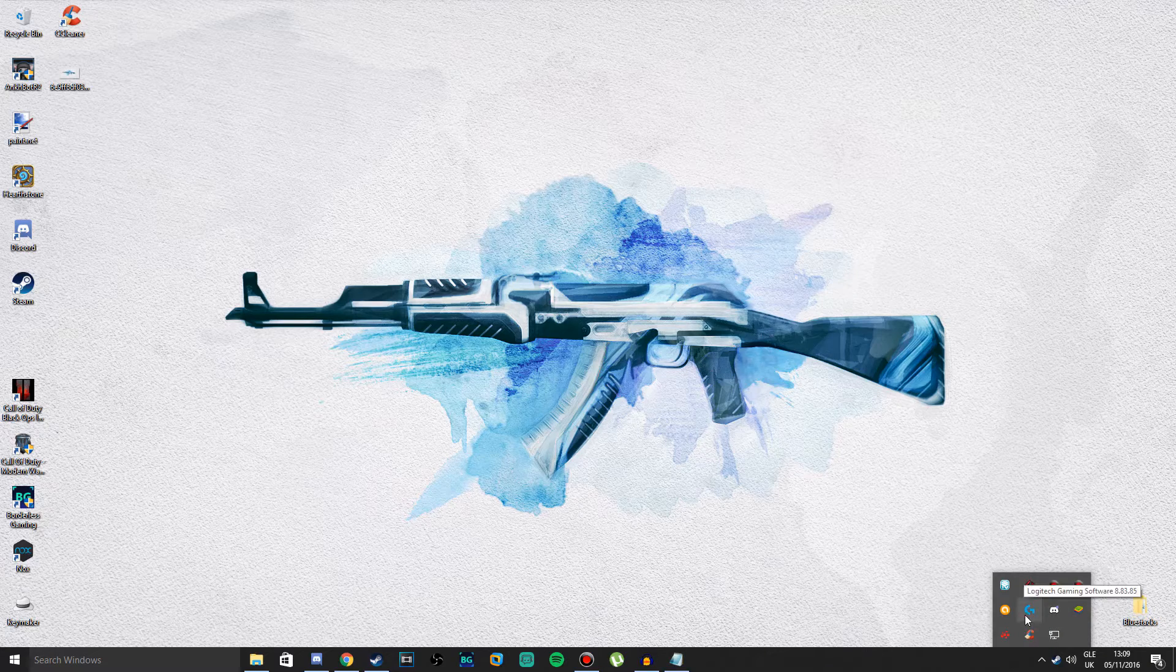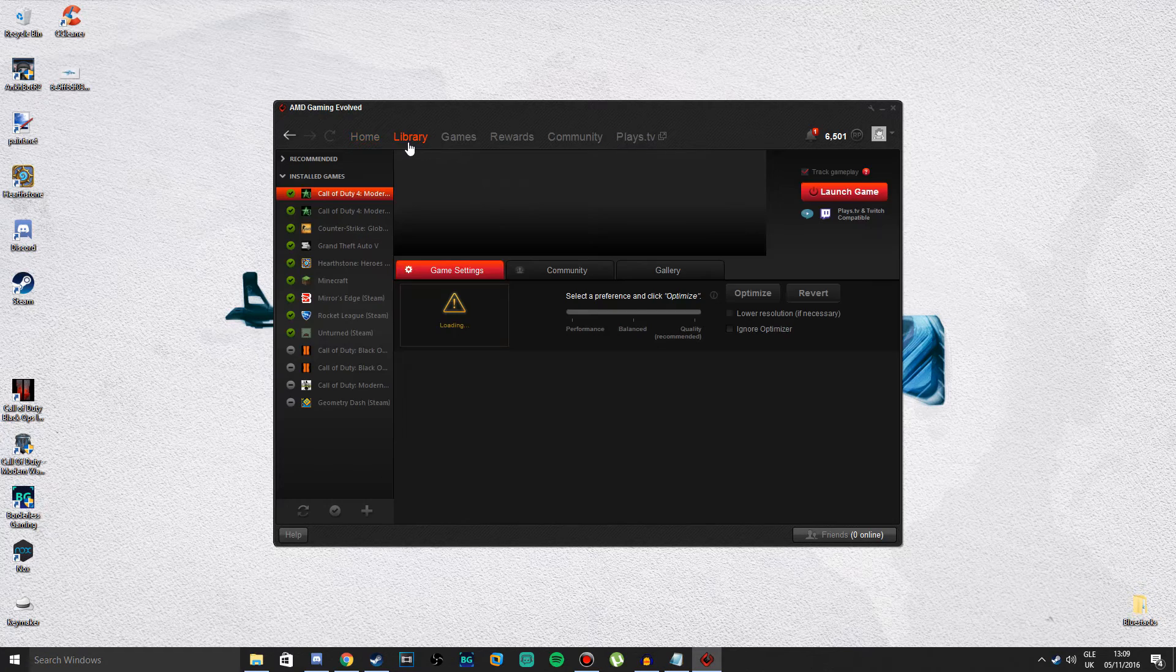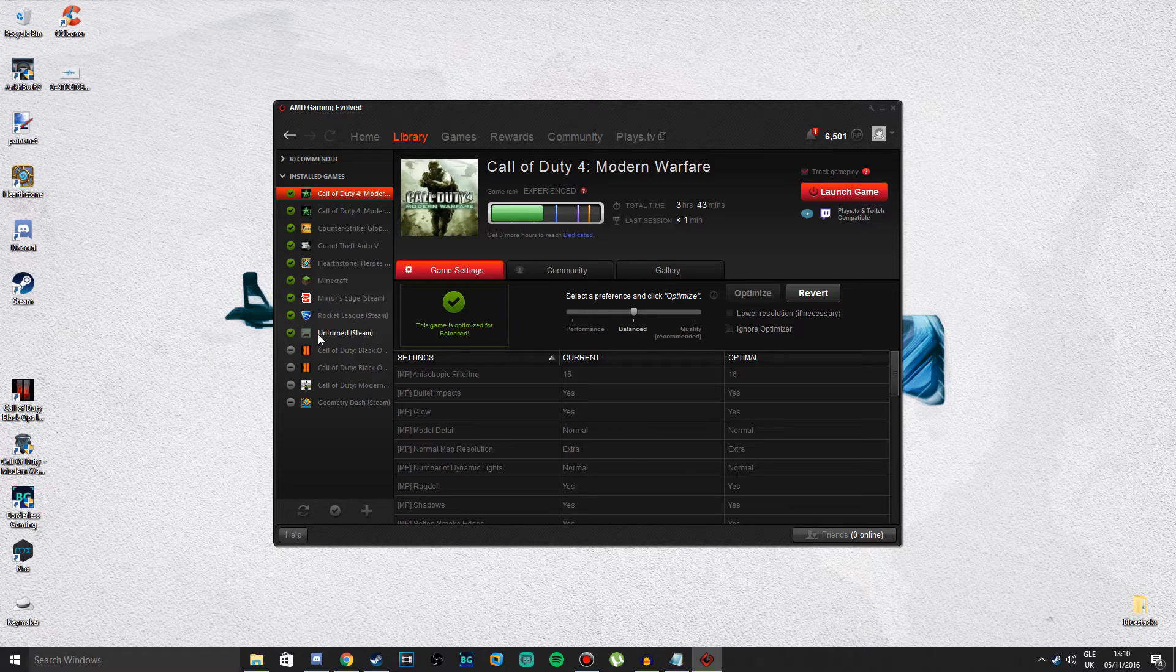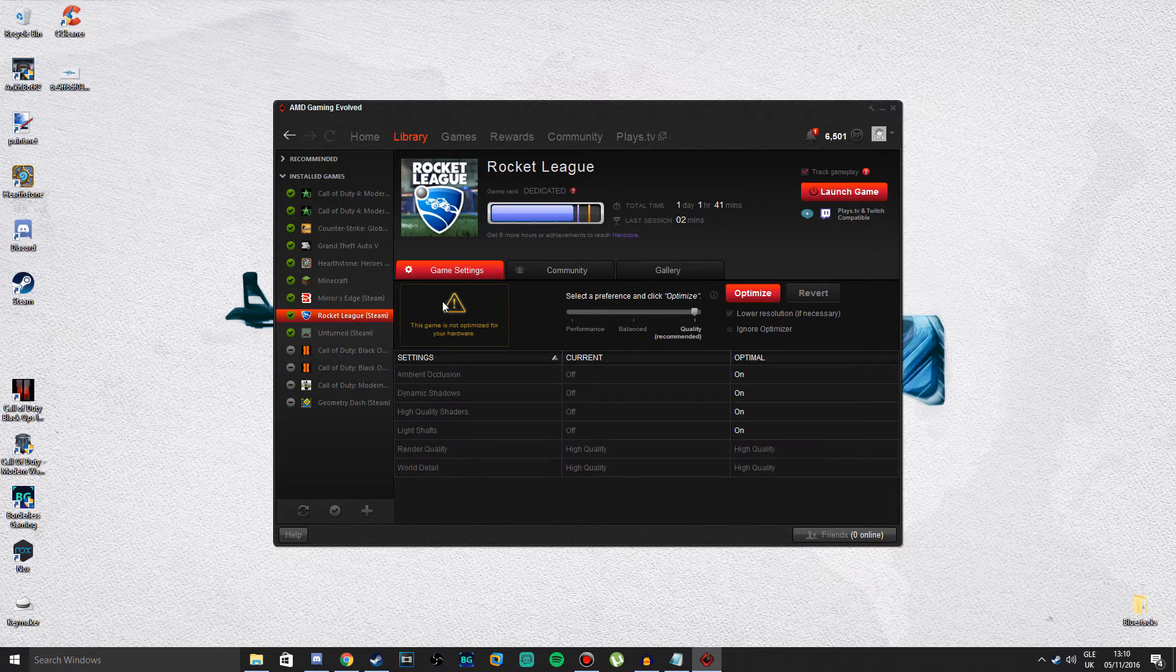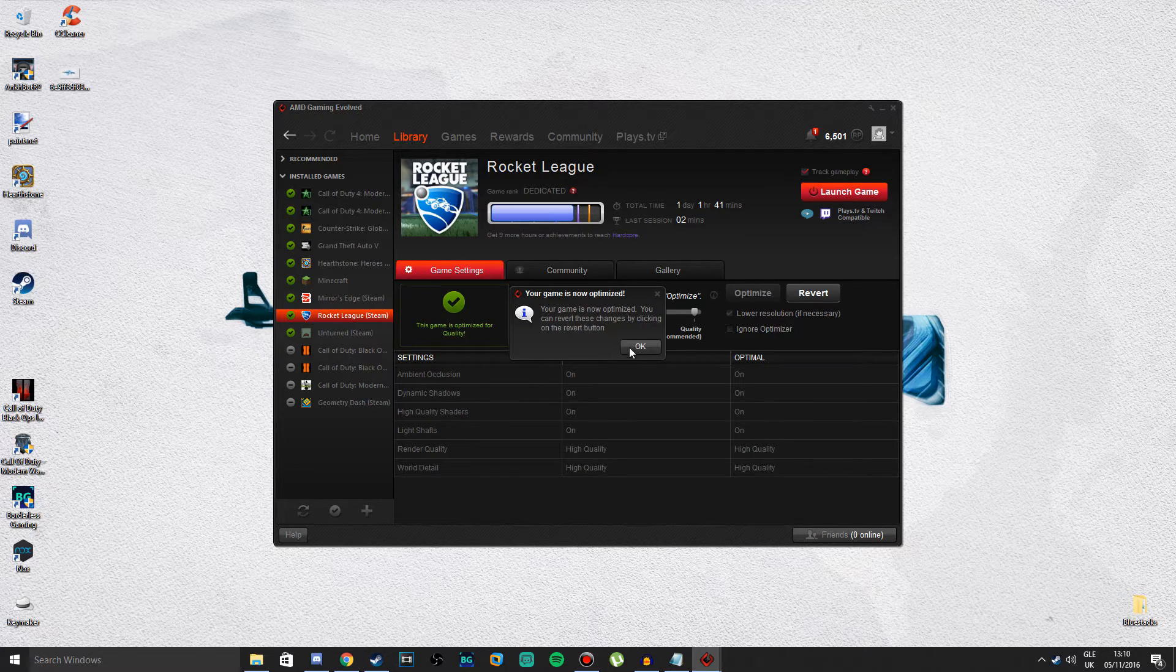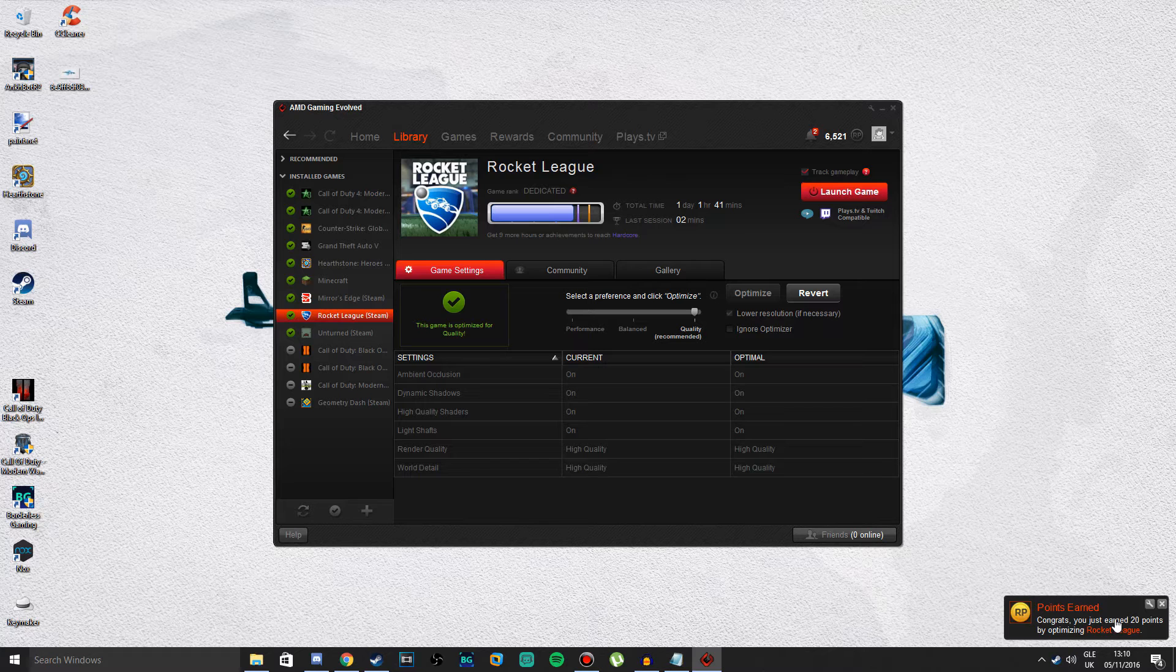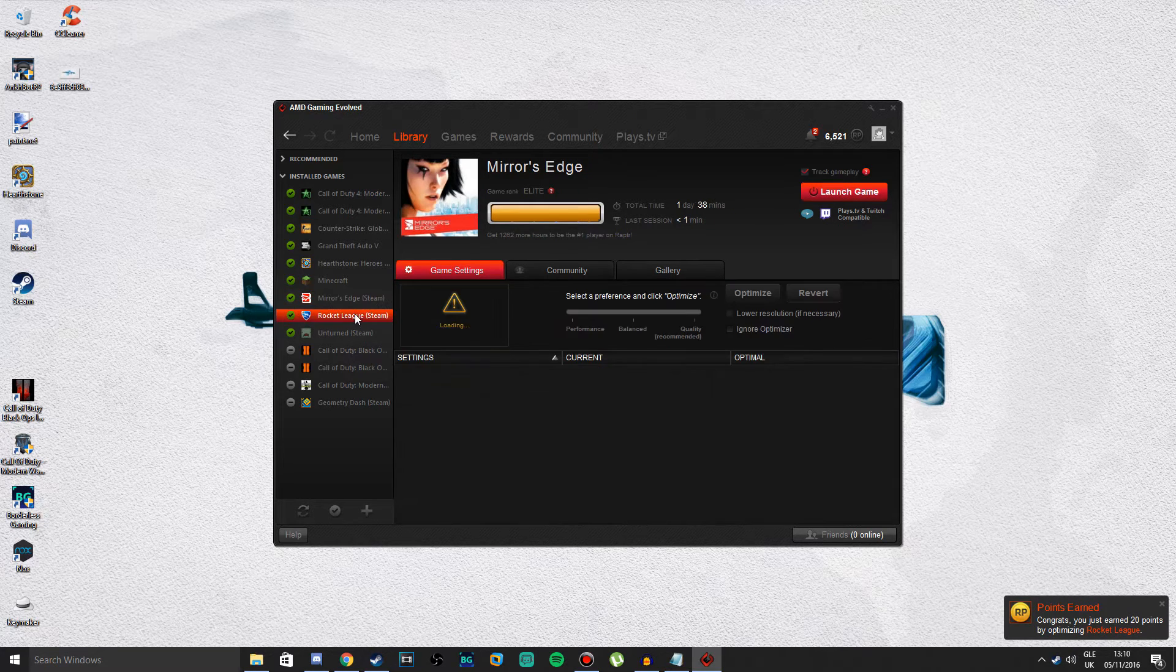What you want to do is open up the program, go into Library. When you get it, you should have most of the games that you usually play in here. Let's say I want to play Rocket League. As you see, this game is not optimized for hardware. Press that game and press Optimize and press OK. There you go, your game is now optimized. You also can earn points and stuff, which I don't really see the point, but yeah.